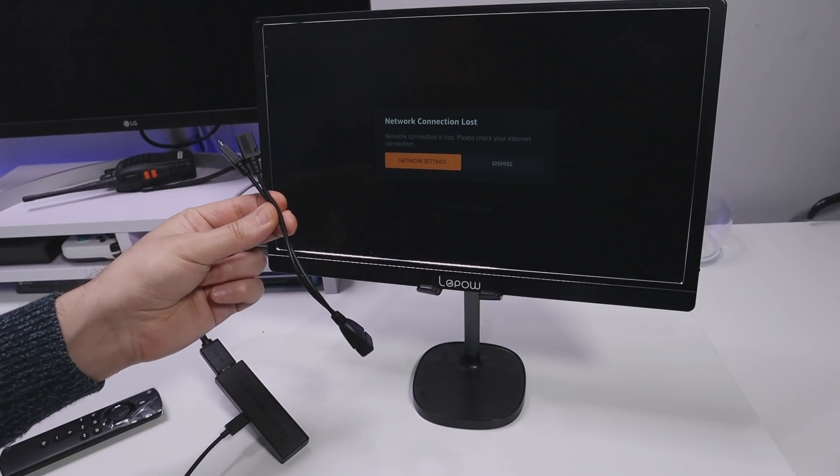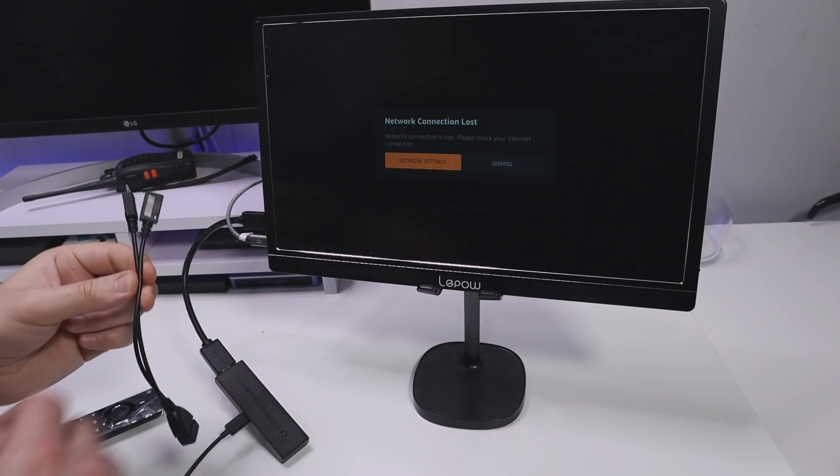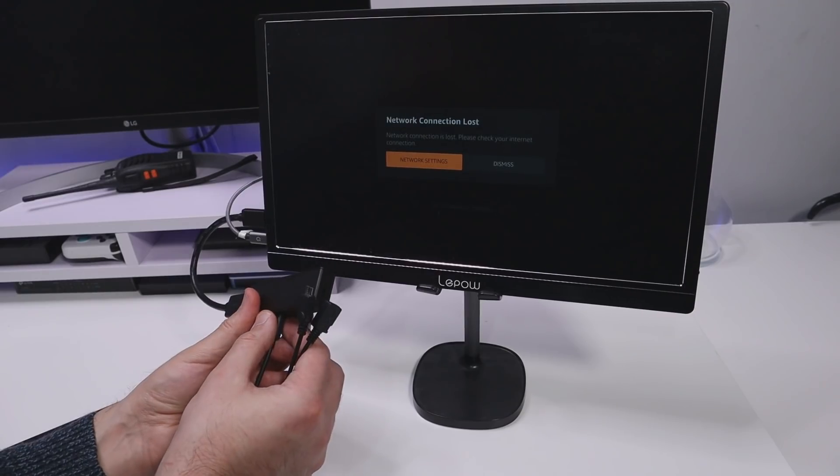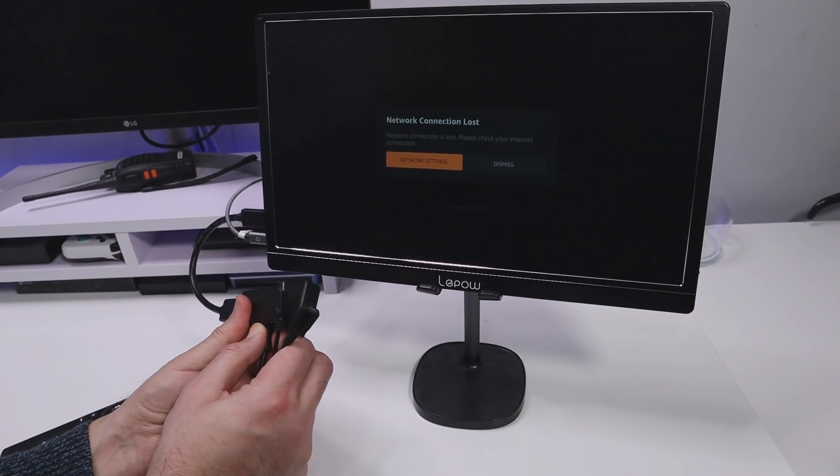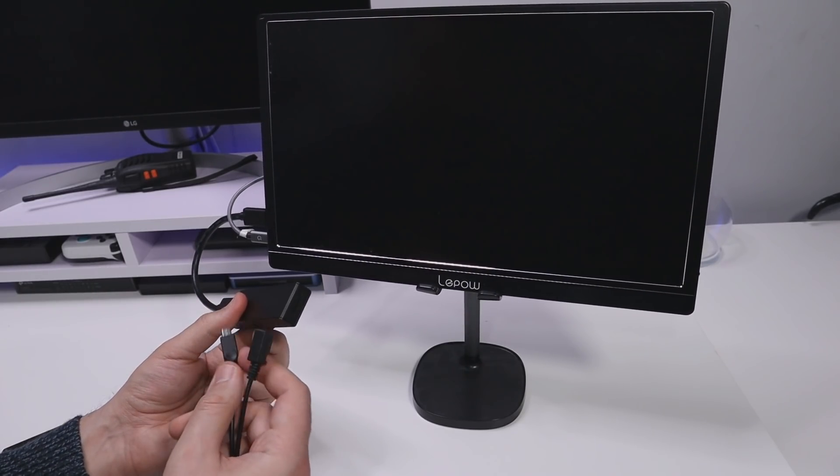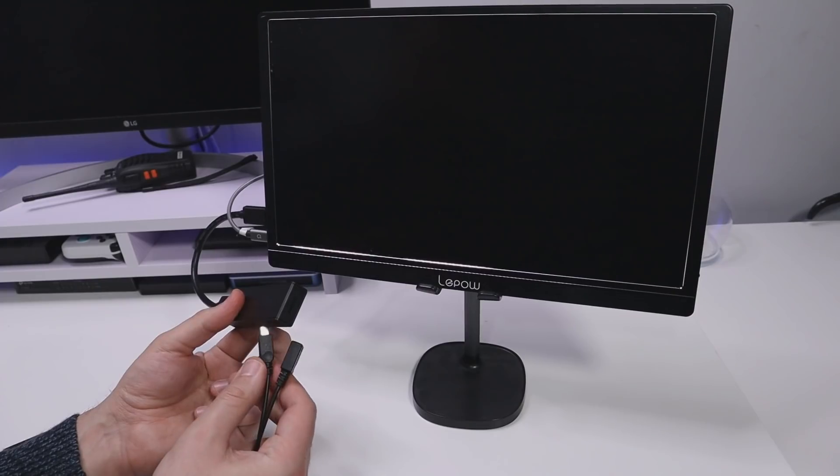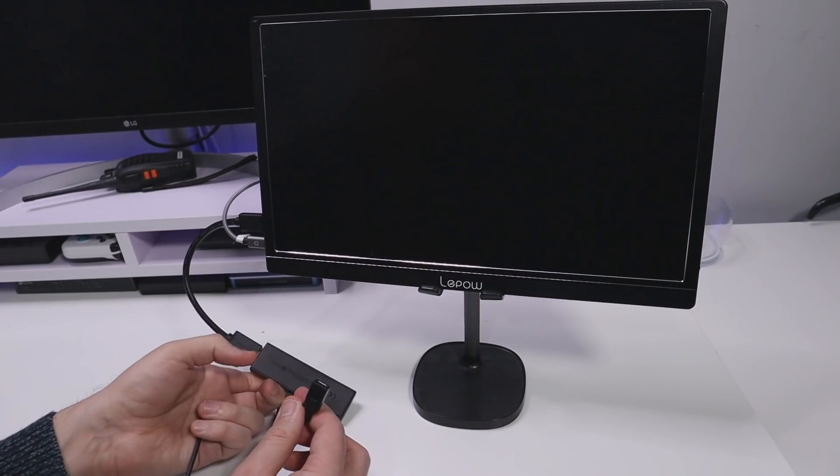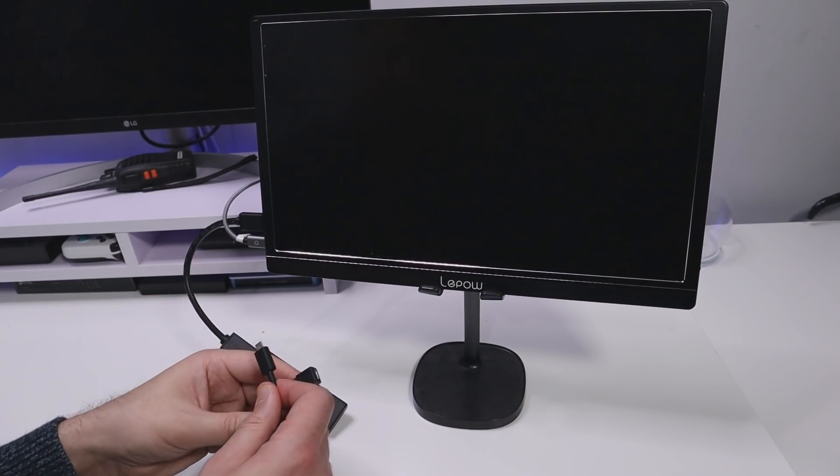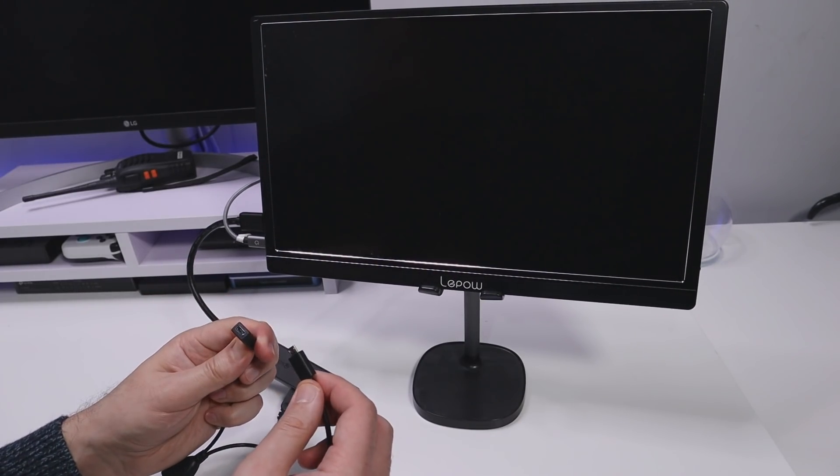Let's now plug this into our Fire Stick and what this will do is it will give our Fire Stick a full size USB port. So let me now plug that in, that's now plugged in. I can now plug the power cable in here.